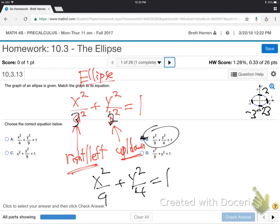Did you track? Let me give you a minute to digest that. Whatever's underneath x is how far right and left. And it makes sense that x is right and left — x goes right and left. So, whatever's underneath x is right and left: 3 squared is 9. Whatever's under y is up and down: 2 squared. So, it's a squared, b squared, x number squared, y number squared. That's the equation of the ellipse.